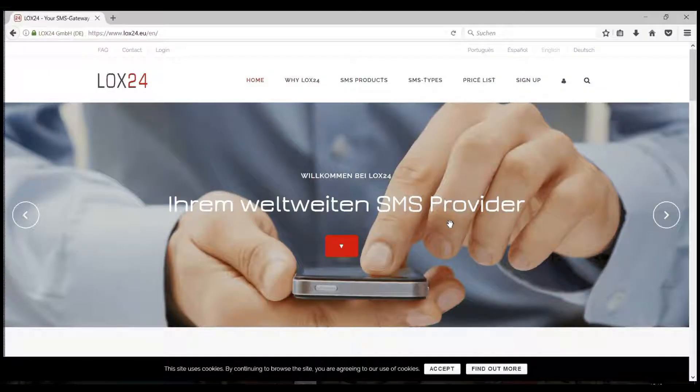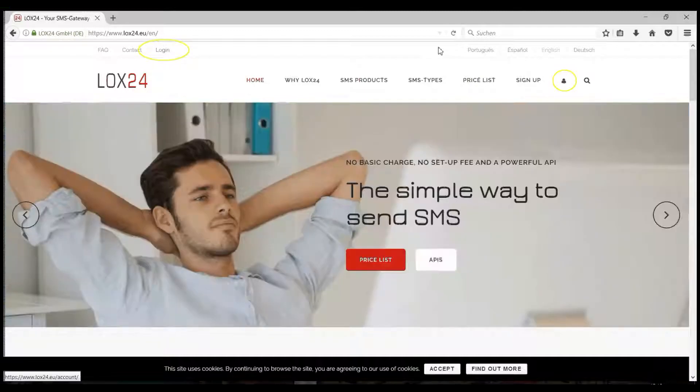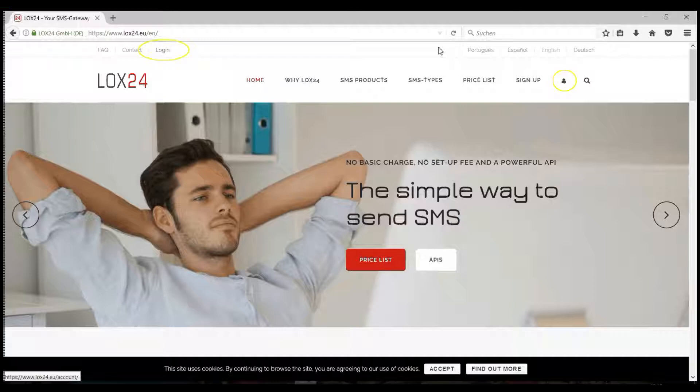Today, I would like to show you how to send bulk SMSs with LOX24. Just log into your user account on our website.